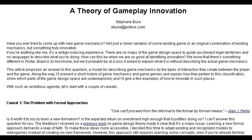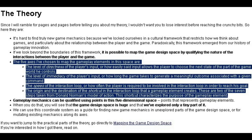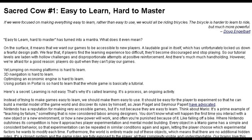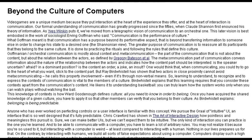In his paper A Theory of Gameplay Innovation, Stefan Bura argues it's hard to find truly new game mechanics, because we've locked ourselves into a cultural framework that restricts how we think about games. He illustrates this by mapping the relationship between player and game to five axes: directness of inputs, immediacy of inputs, the speed of the interaction loop, and the origin and destination of the shortcut of the interaction loop. He then challenges a few sacred cows of game design — the idea that they should be easy to learn and hard to master — where instead he says they should be easy to use, not learn. On top of this, the ideas of intuitive interfaces in UI and UX are simple isomorphisms between interface and game, informed by a culture of computation.